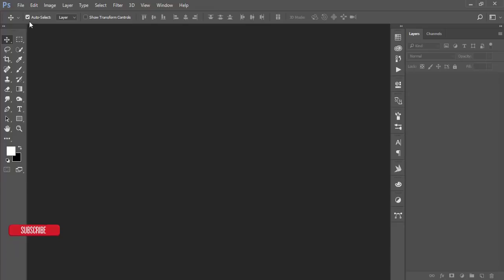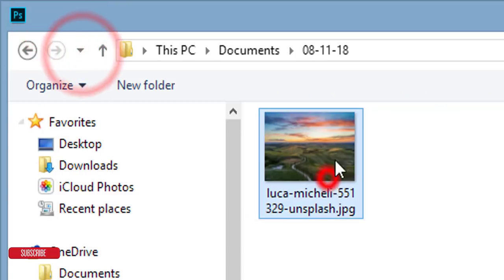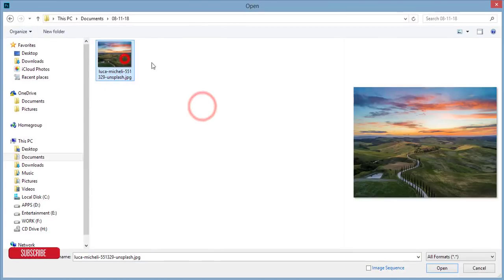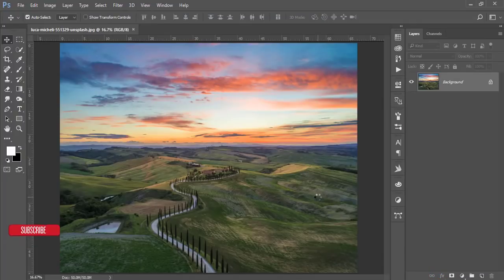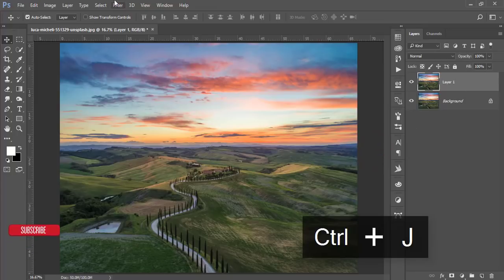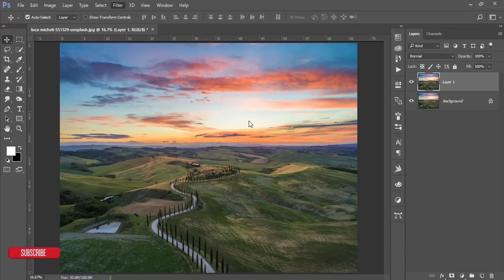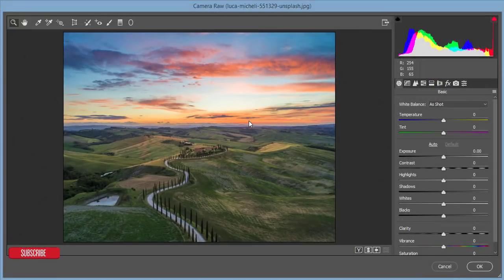Let's start the tutorial. First, I'll go to File and open up a stock image from Unsplash.com. I'll show you how to use the orange and teal settings, and I'll give you the download link for this photo in the video description. First, I'll make a copy by pressing Ctrl+J, then go to Filter and Camera Raw Filter. If you're using Photoshop CS6, you'll need to update to Creative Cloud or install the Camera Raw Filter manually.